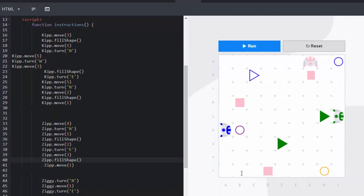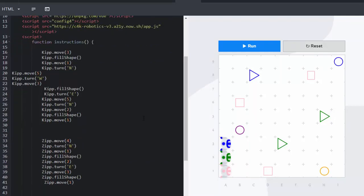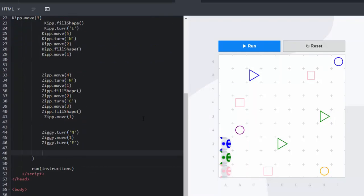And here comes the big challenge. Make Ziggy fill all the circles with the correct color. So we go down and we see here is Ziggy. Here is his command.